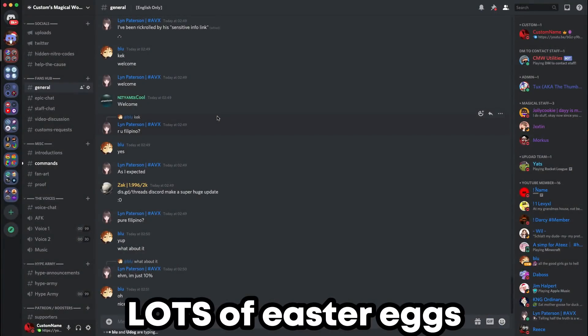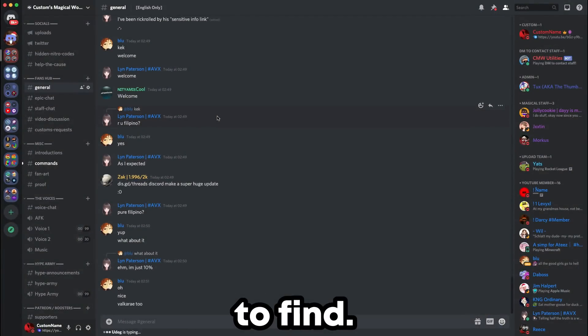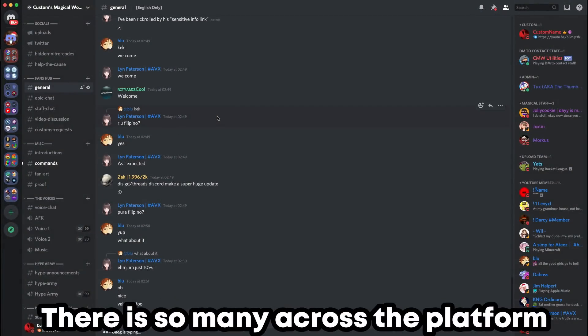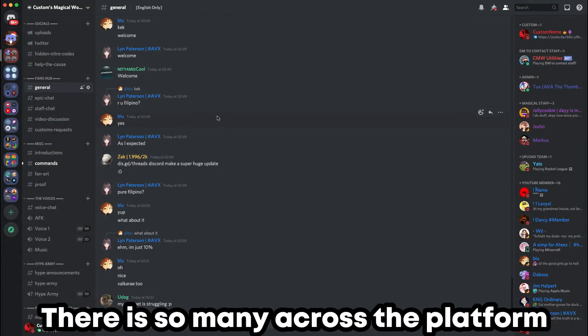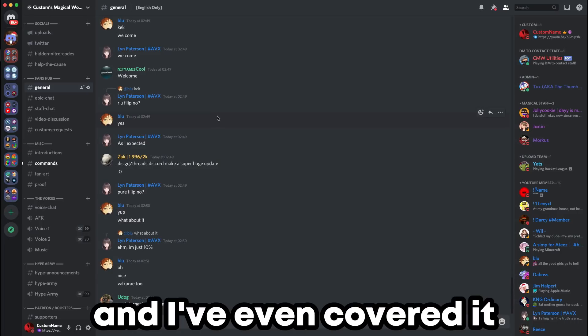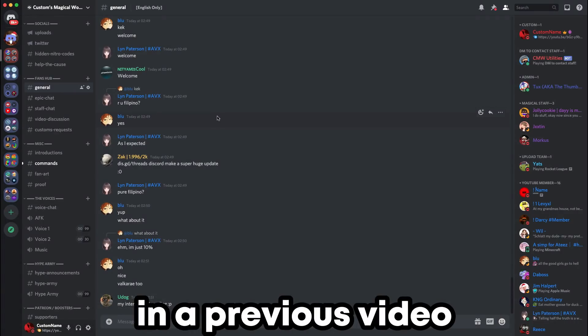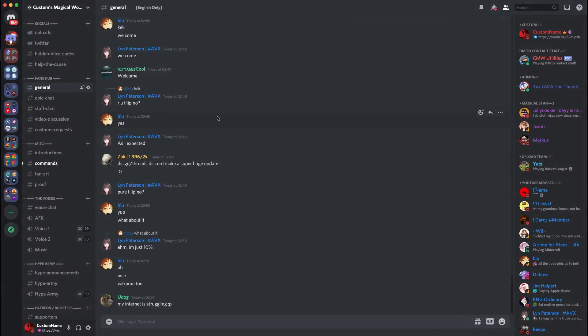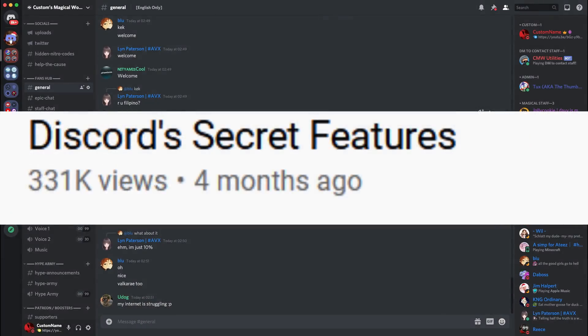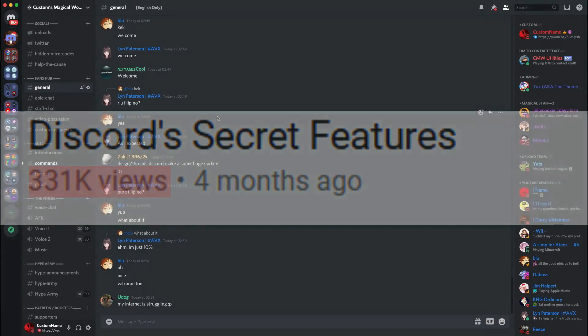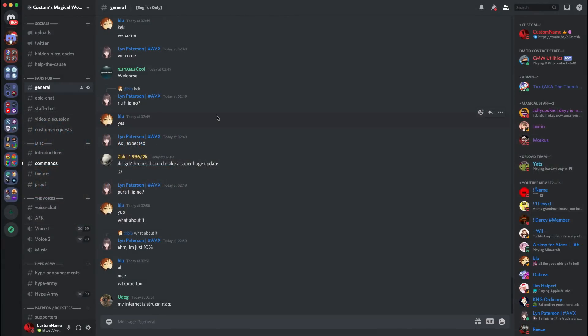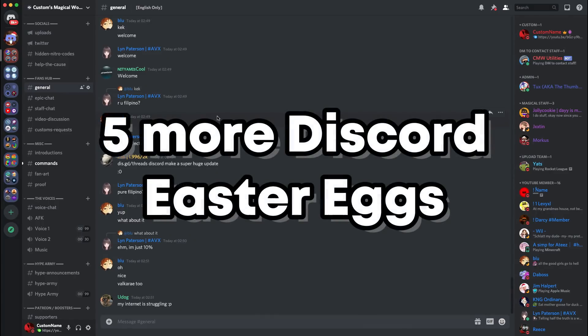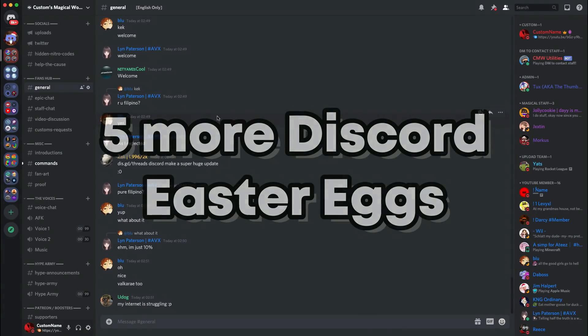Discord has loads of easter eggs to find. There's so many across the platform and I've even covered it in a previous video back in July. That video did very well and got 300,000 views already, which is insane. But in today's video, I'm showing you five more Discord easter eggs.